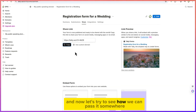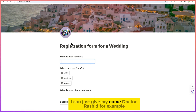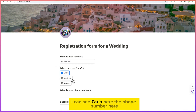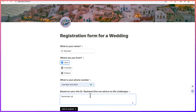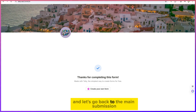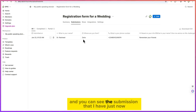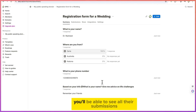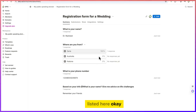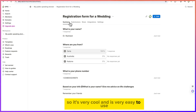Let me paste the link in a browser to test it. I fill in my name, phone number, and answer the fields, then click Submit. Going back to the main submissions panel for the 'Registration Form for a Wedding,' you can see the submission just made. You can also view a summary of all submitted responses listed there.